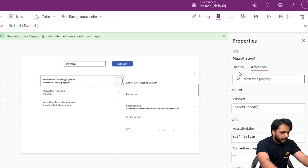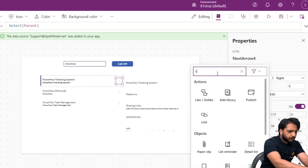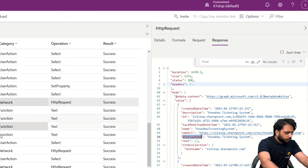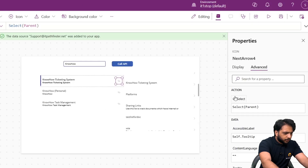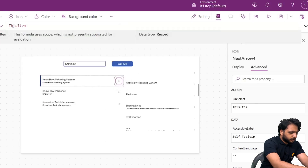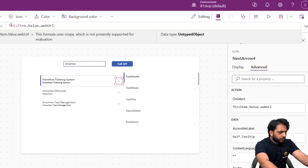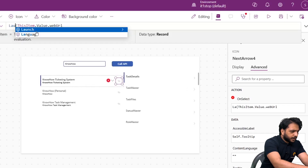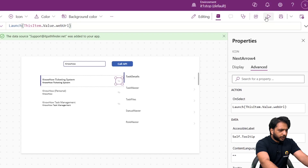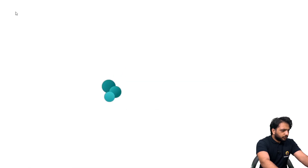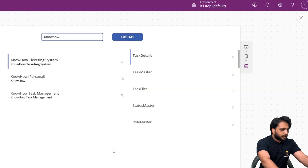Instead of the arrow icon, we change the icon to a Link icon. We copy the webUrl from the monitor response, and on the icon's OnSelect we write: Launch(ThisItem.webUrl). When we click Preview and click the icon, we are navigated directly to the SharePoint site. This is how you can use the Graph API call in PowerApps.